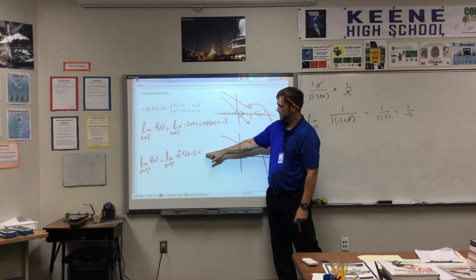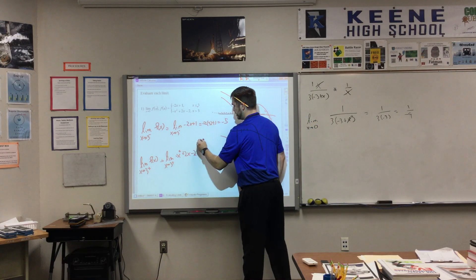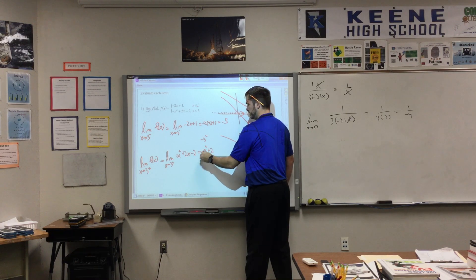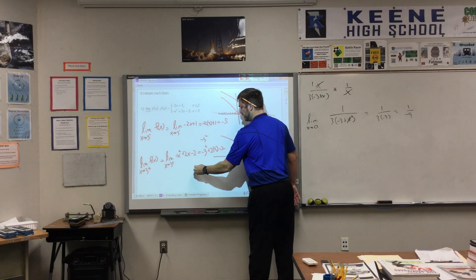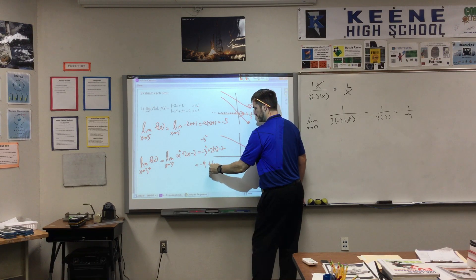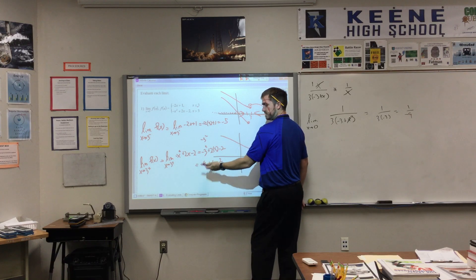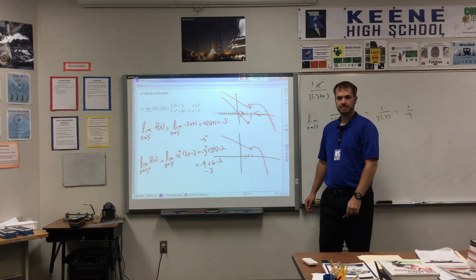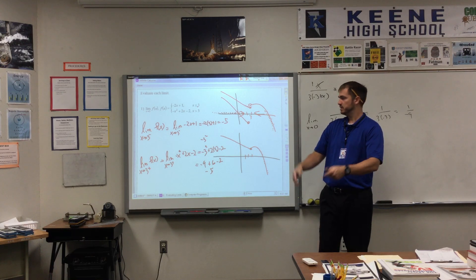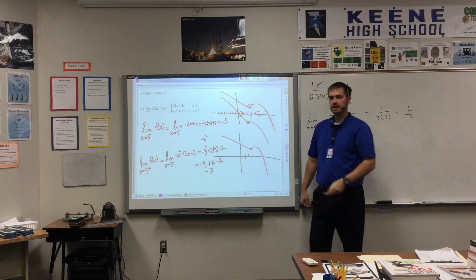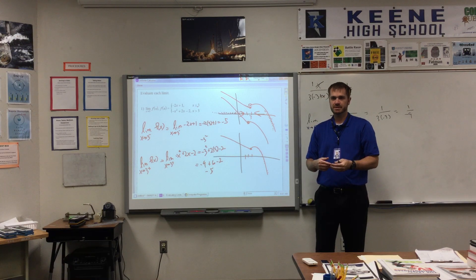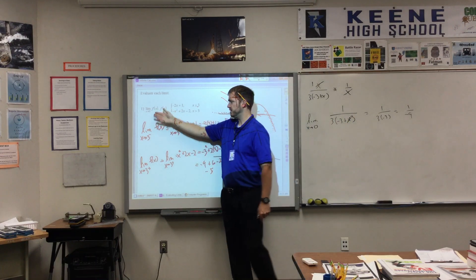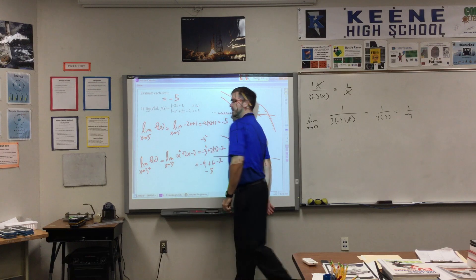Let's look at the right-side equation and plug in 3: negative 3 squared plus 2 times 3 minus 2. That's negative 9 plus 6 minus 2. Negative 9 plus 6 is negative 3, and negative 3 minus 2 is negative 5. We are going to the same point! Since the limit from the left is negative 5 and the limit from the right is negative 5, we can say the two-sided limit is equal to negative 5.